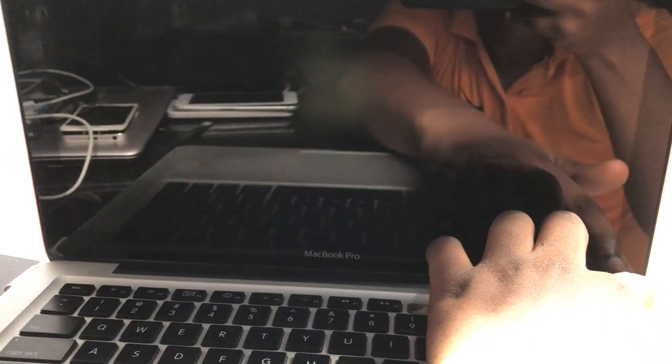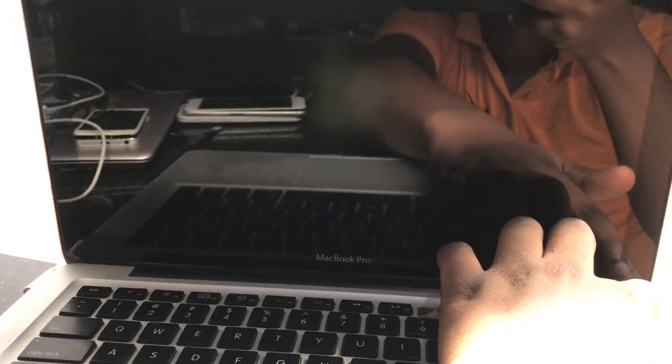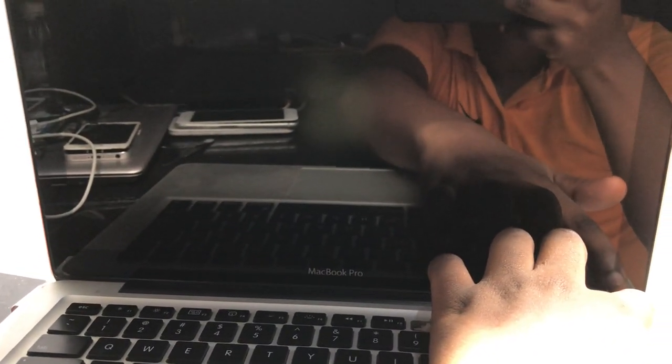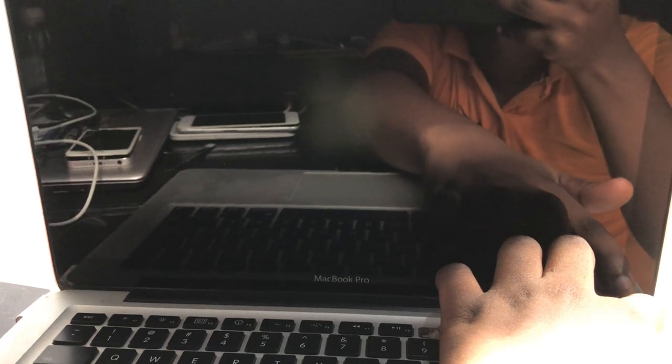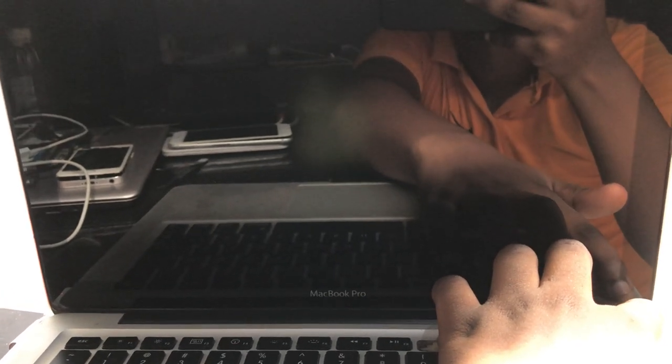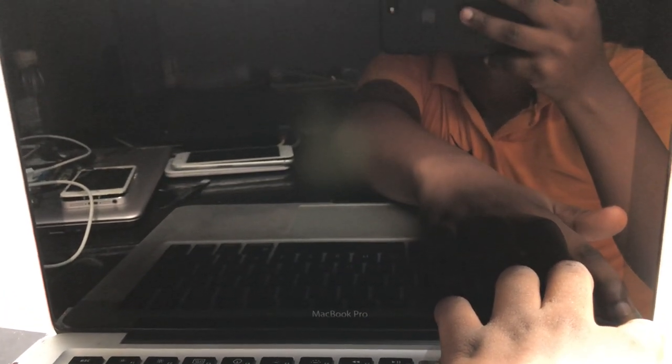Okay, so you will hold the two buttons Command and R. So turn on your Mac and hold Command and R.